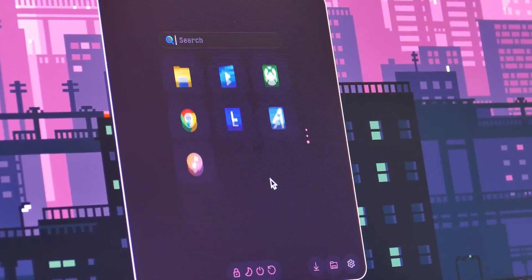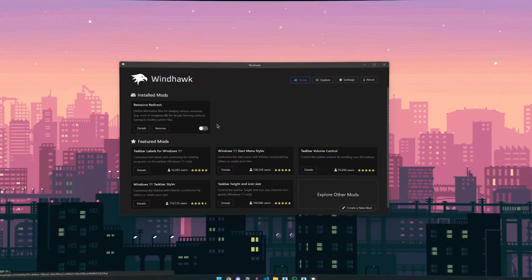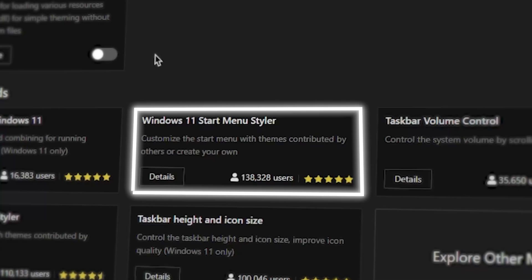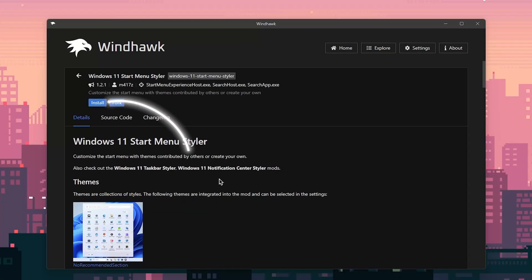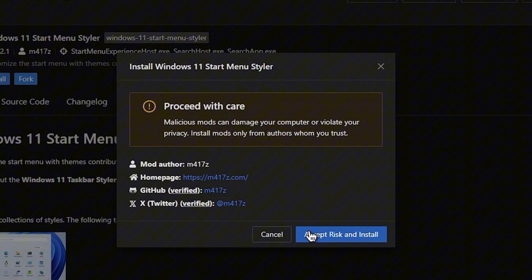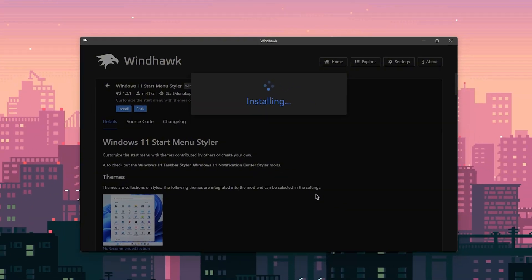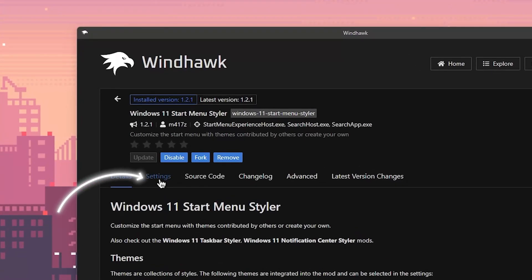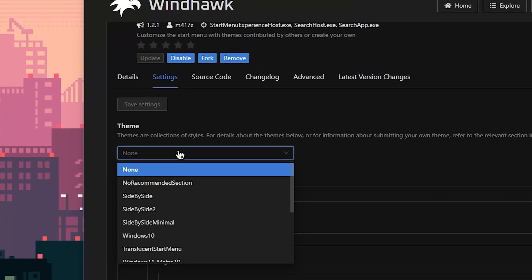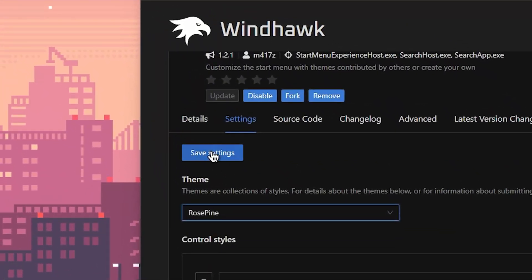The first thing we will mod with Winhawk is the start menu. Open up Winhawk and go to the tool that is called start menu Styler. Click on details and hit on install to set up the mod. Don't worry of this message. All tools were checked carefully by people on GitHub, so accept the risks. To choose the style of your new start menu, click on settings and in this menu select rosepin as the style. Also, it's important that you hit save to apply the changes.